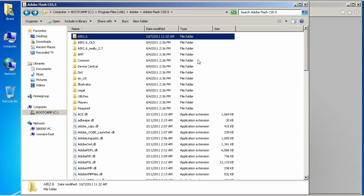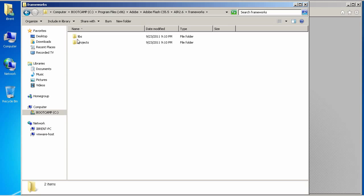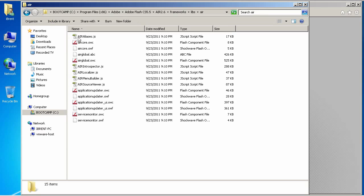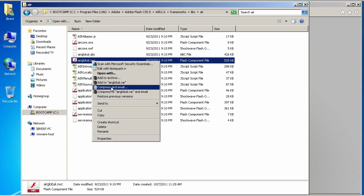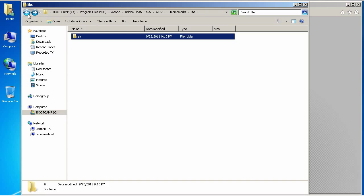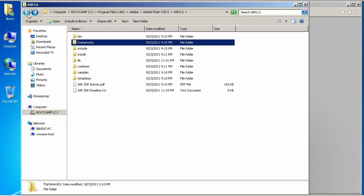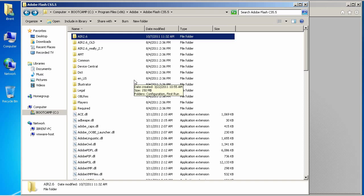One, we need to pull out of the Air 2.6 folder a file. So, let's go in here. Now, we're going to jump into the Frameworks folder. And, then, Libs. Air. And, then, we have this airglobal.swc. And, that's the file that we want. So, go ahead and right click that and choose copy. And, then, we're going to back out of this folder. And, what we're doing is we're backing out so that we can place it where Flash can see it.